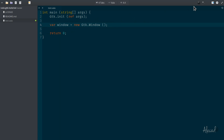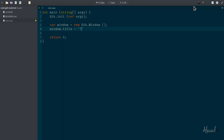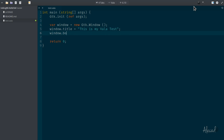For now I'm going to just use var and keep it simple, but we'll make things more complicated later. Now we can define attributes of our window instance. The attribute I want to define is the title — let's call it "This is my Vala test" — then set the border_width property equal to 10.